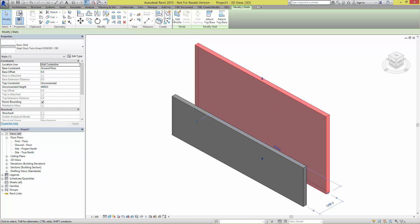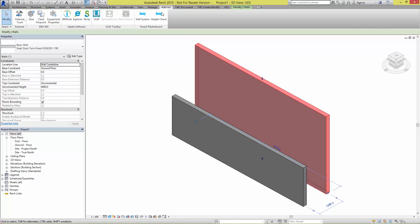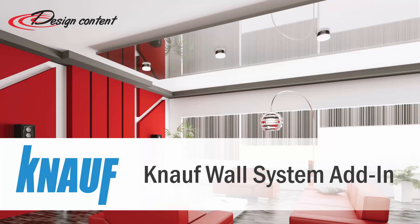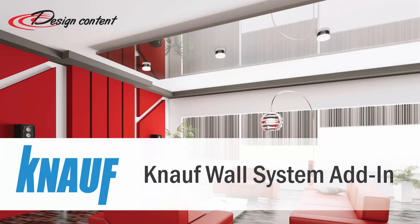Using the Knauf wall system add-in for Autodesk Revit will allow you to design quicker and more efficiently.